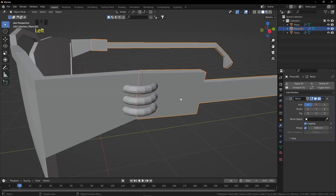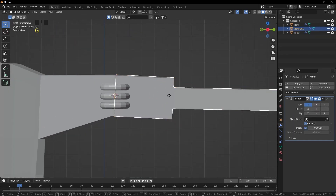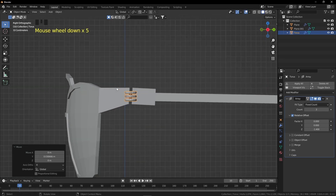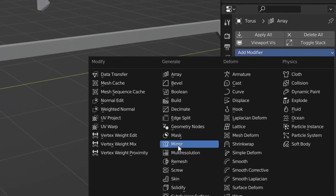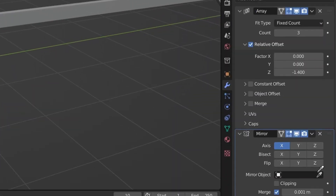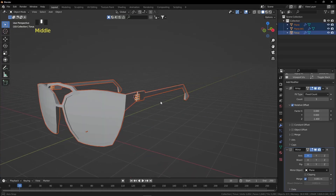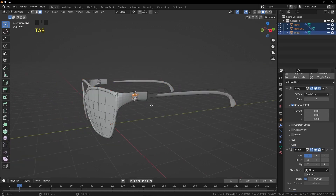Set the count to 3. Select the temple and press Numpad 3 for Side View; grab the temple on the Y axis to create distance. Select the rings and grab them on the Y axis to the right side of the temple. Since the rings are a new object, add a Mirror Modifier to them — click the eyedropper and select our frame.